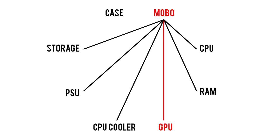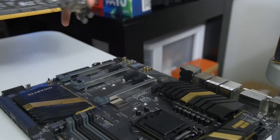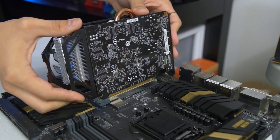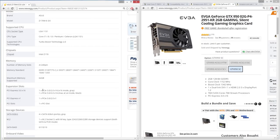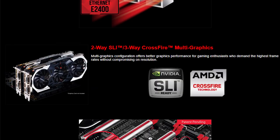Moving on to motherboards and graphics cards: most boards have PCI Express slots that can accommodate any modern GPU, but you'll want to make sure both parts support the same generation of PCIe — the current gen, as of filming this video, is PCIe Gen 3. If you happen to be installing multiple GPUs, make sure you choose a board that supports the same number of cards with either SLI for Nvidia GPUs or Crossfire for AMD.